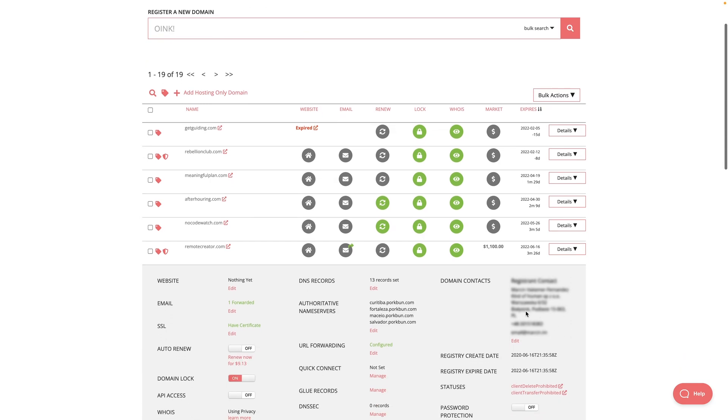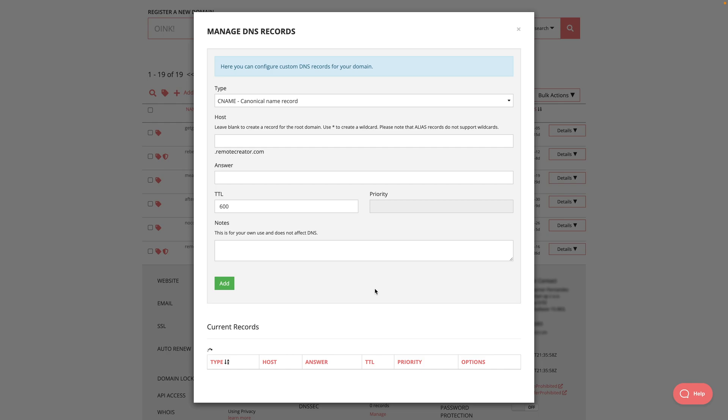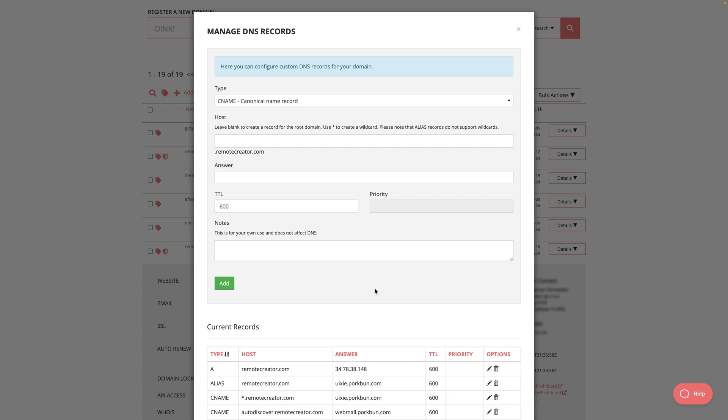I scroll down and here I have DNS records. For you, it can be DNS zone or manage DNS or something like this. The company I use is Pork Bun. It has a really funny name, but they are really fast and the app works extremely well. So I'm going to click edit for the DNS records.